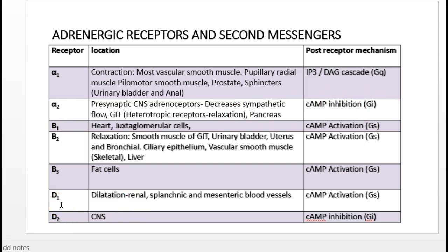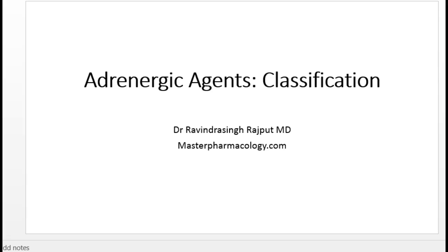The other two receptors in this system are dopamine-1 (D1) and dopamine-2 (D2). D1 receptor stimulation causes vasodilation of specific blood vessels — particularly renal, splanchnic, and mesenteric blood vessels — increasing blood flow to the kidneys and upper intestine. D1 is also a GS-subtype stimulatory receptor increasing cyclic AMP. D2 is predominantly present in the CNS, is a GI subtype inhibiting adenyl cyclase and reducing cyclic AMP; it will be discussed further in the CNS section.